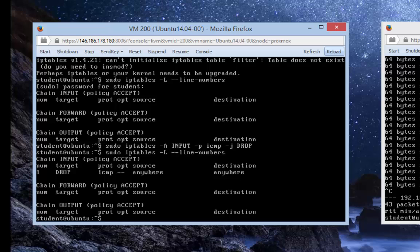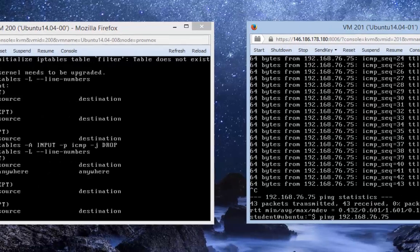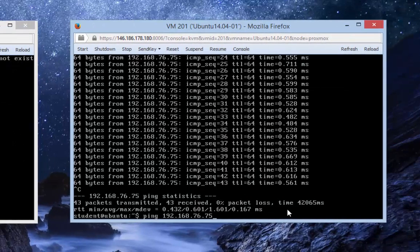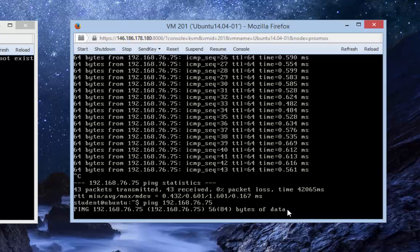Now let's try pinging again from another virtual machine. I'm going to use the up arrow to recall the command, press enter, and as you can see the pinging is no longer working. The firewall rule is working.